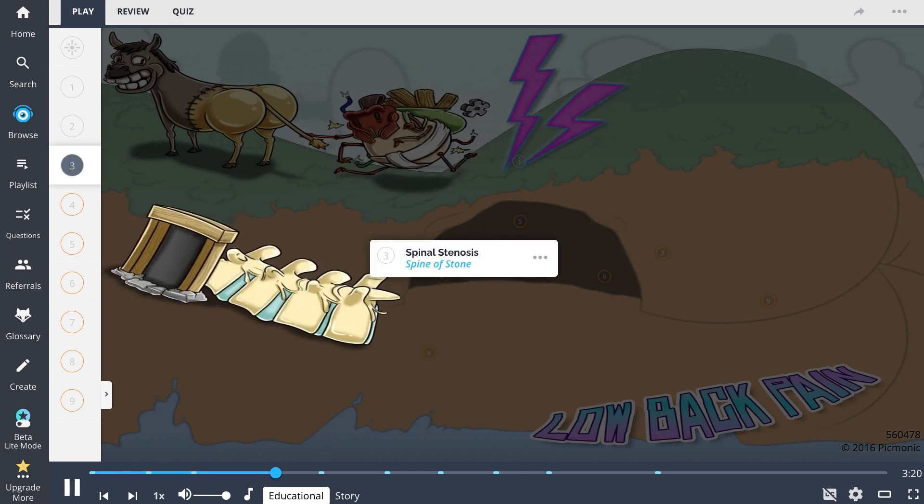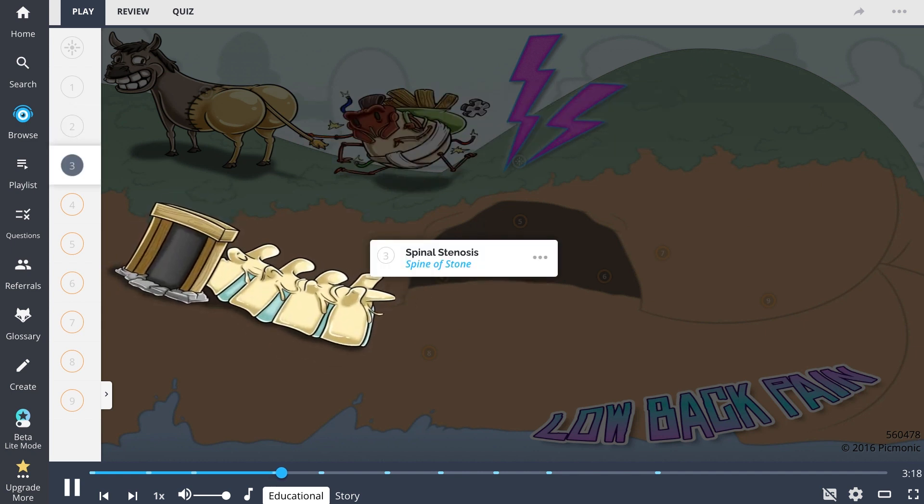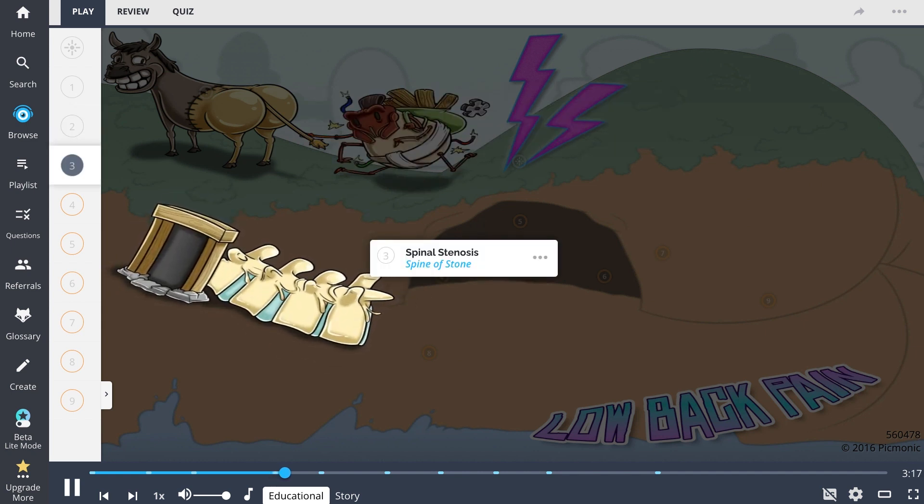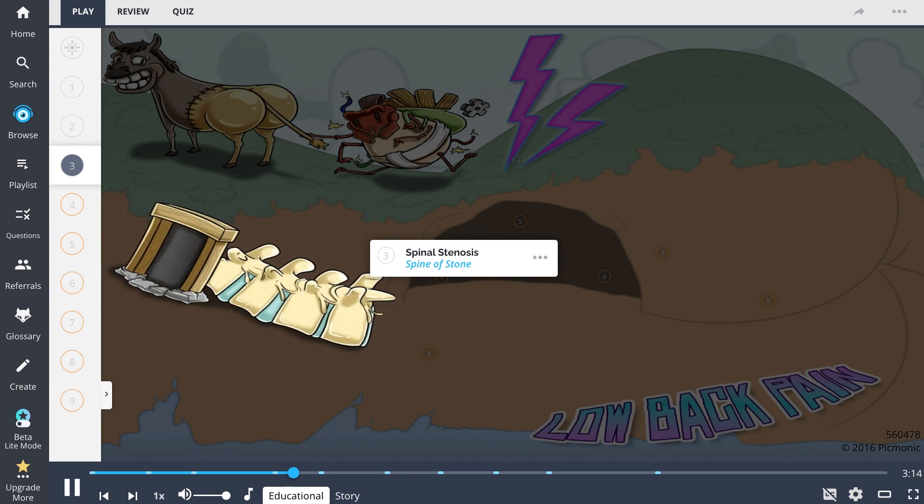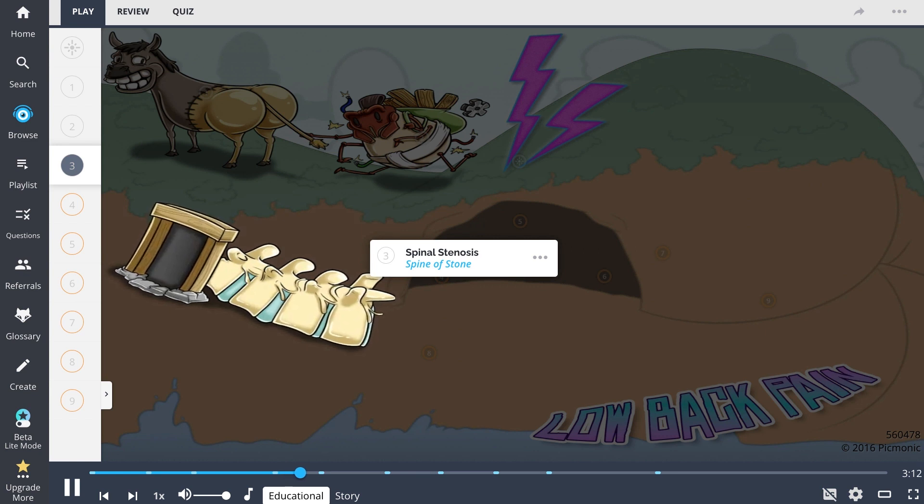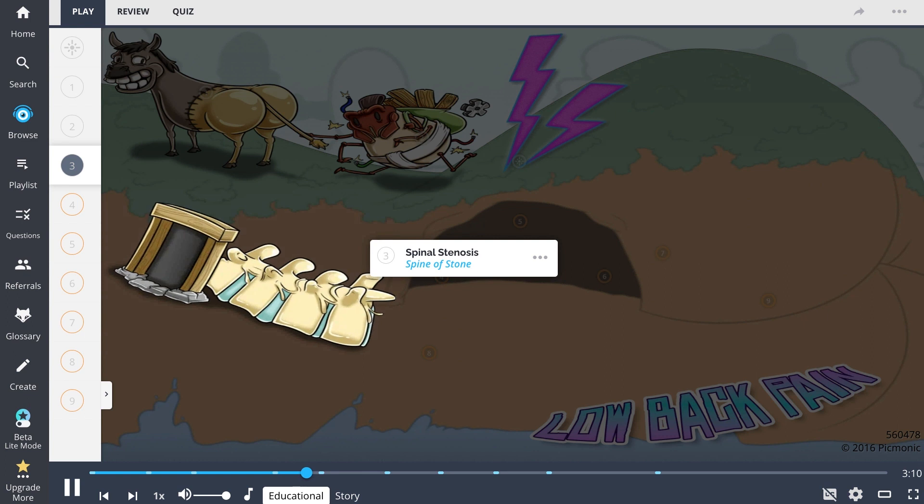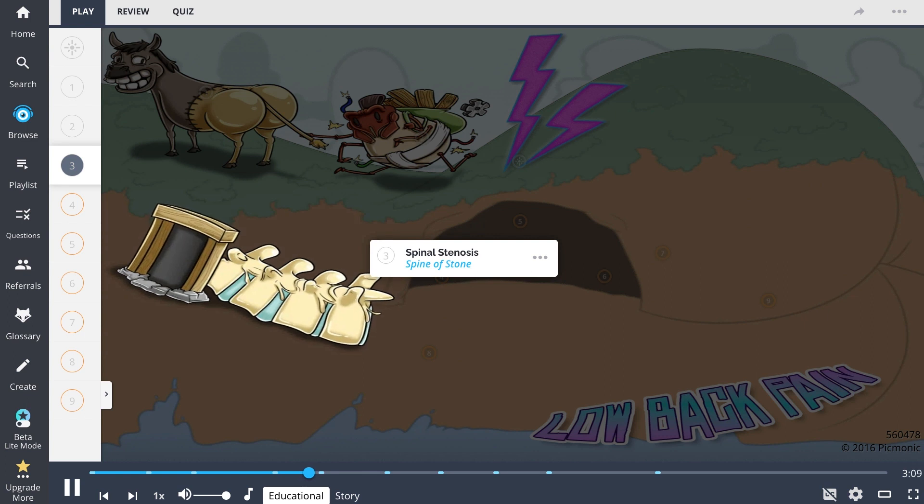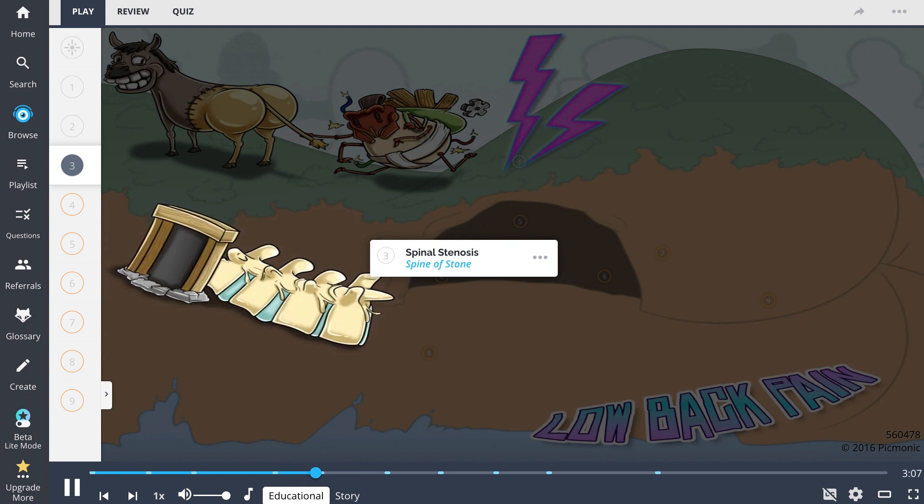Now we will go over some of the most common causes of chronic back pain. Spinal stenosis, shown as the spine of stone, is the narrowing of the spinal canal typically seen from degenerative changes like facet joint hypertrophy.